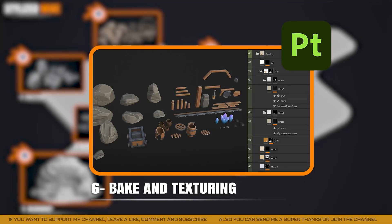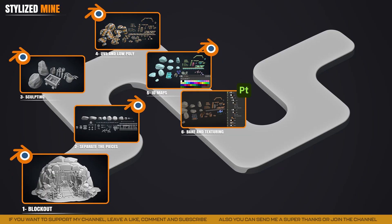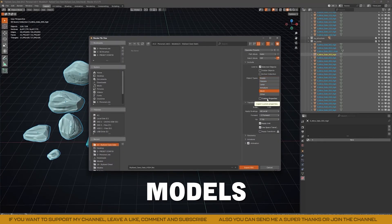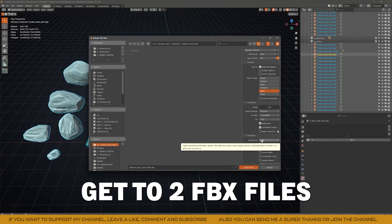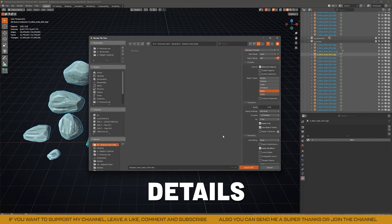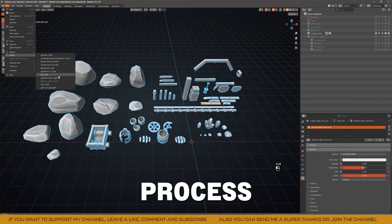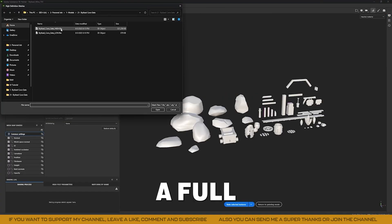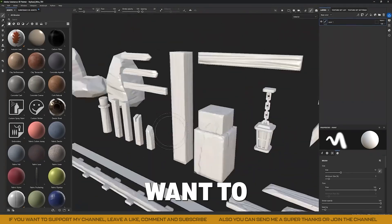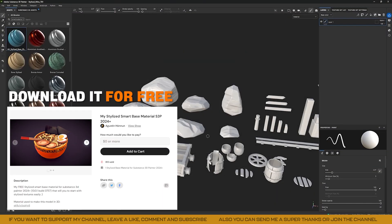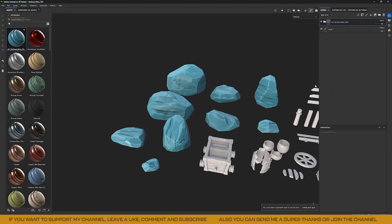Now let's move on to the baking and texturing process in Substance Painter. First, we need to export all our high-poly model groups and then the low-poly ones — this way we get two FBX files. The low-poly will receive the details from the high-poly, capturing all the sculpting details while saving thousands of polygons. This process requires knowing certain techniques before exporting, such as separating pieces with matching names and different suffixes. I'll use my established smart material as a base — you can find it in the description to achieve similar results and save time.